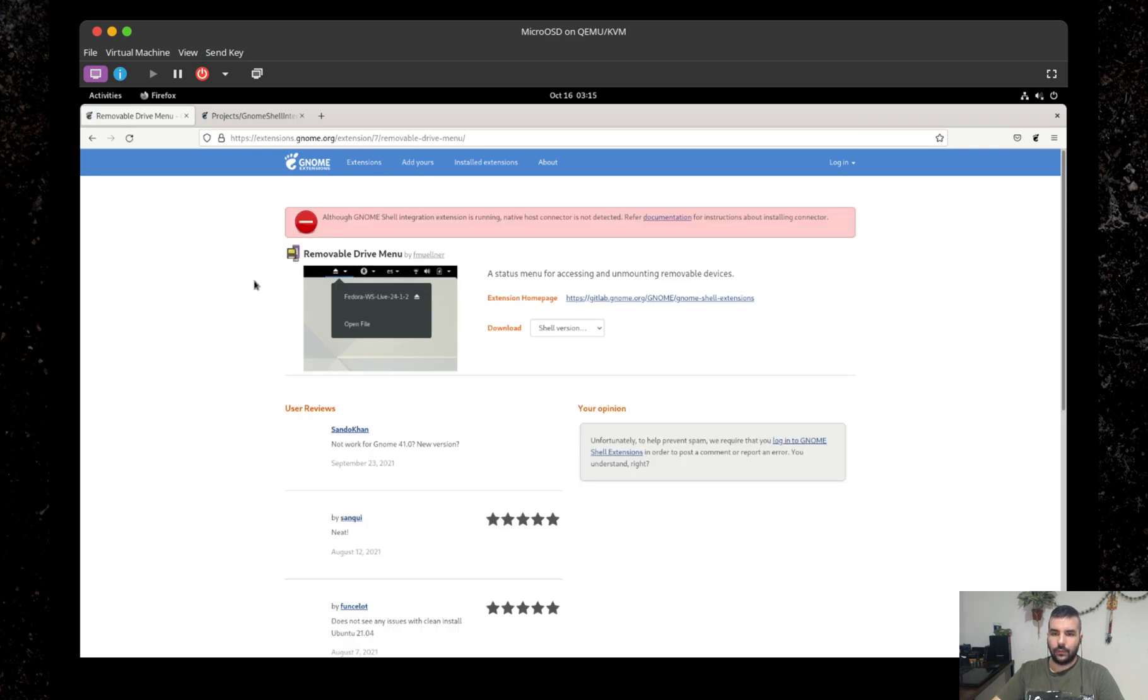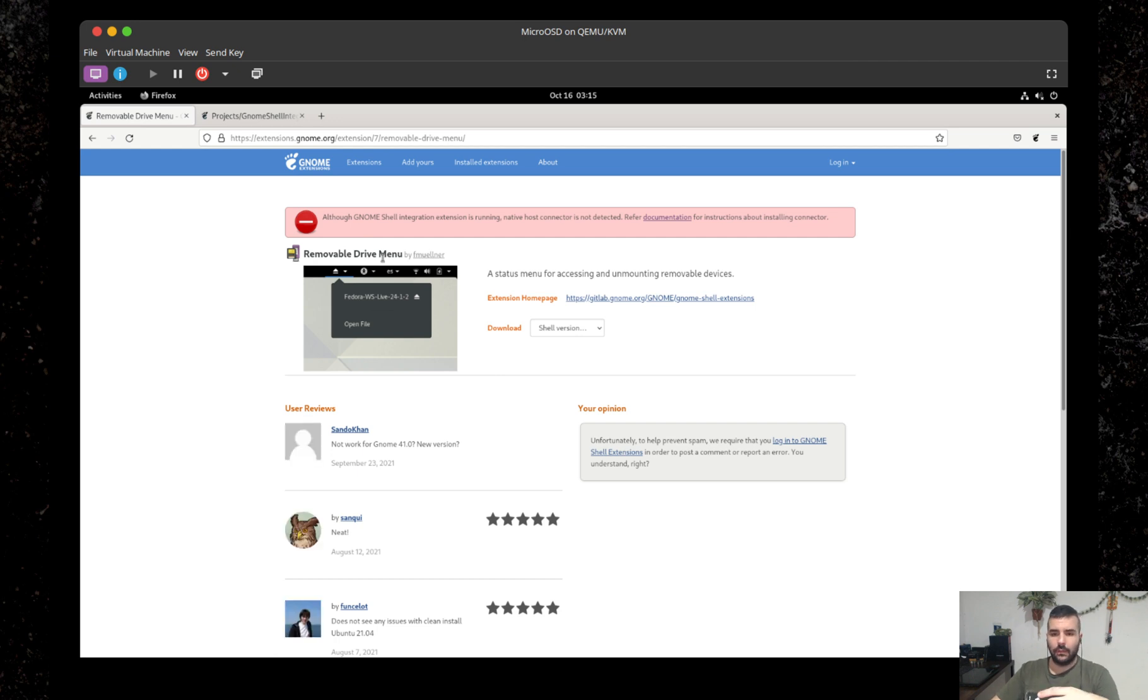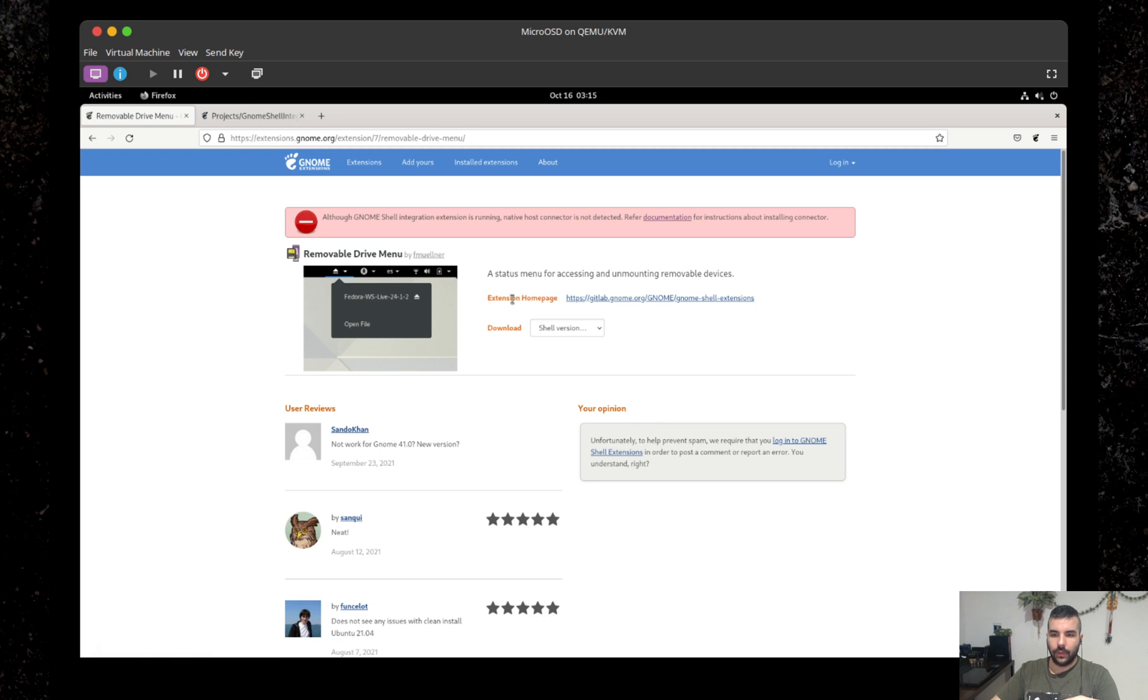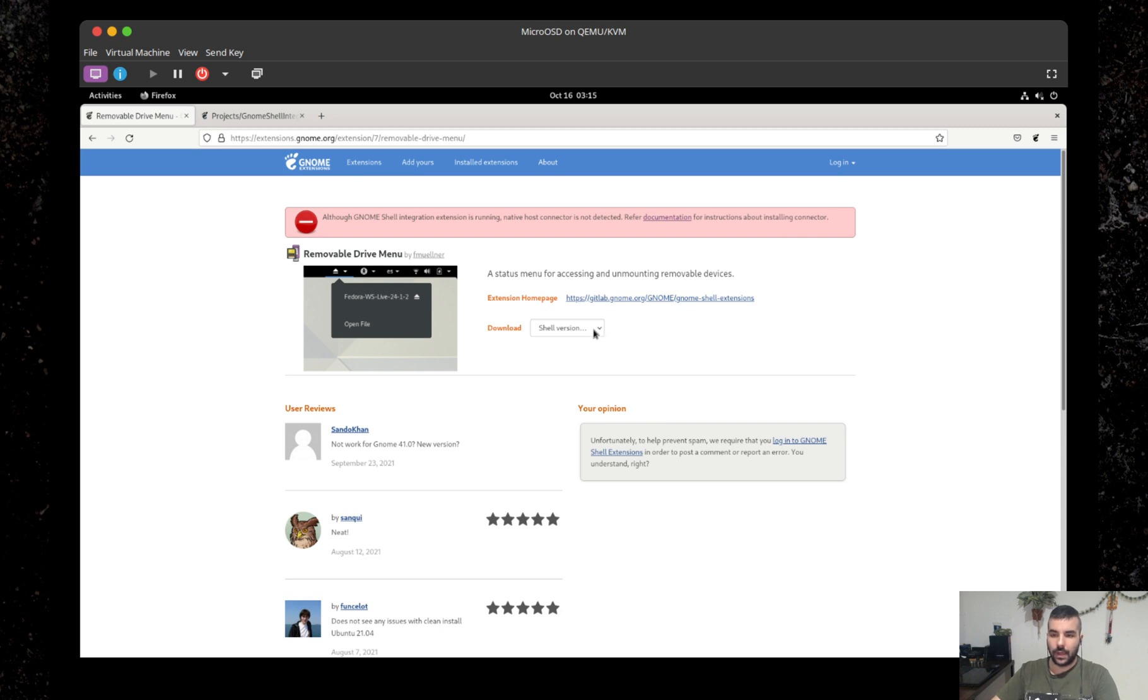So let's say you want to have this removable drive menu installed. This is an extension, fairly usable I guess, otherwise it wouldn't be here. So what we can do is either compile it from source, which yeah, let's not do that. Or we can just download it.